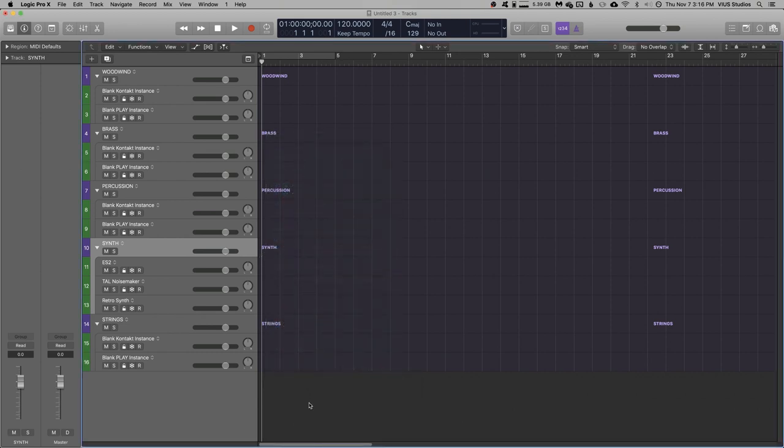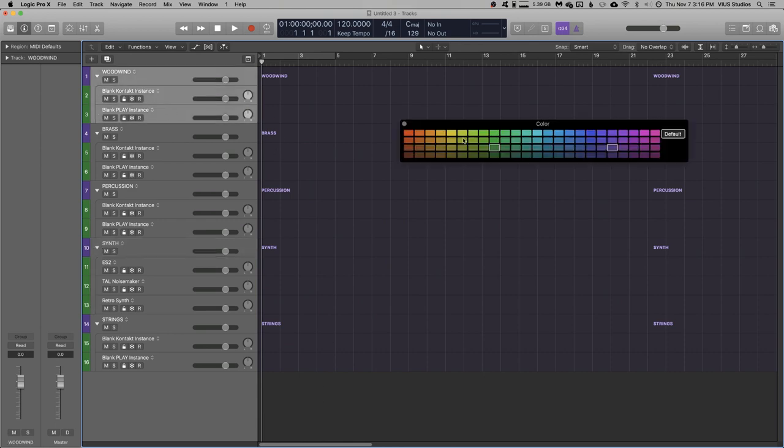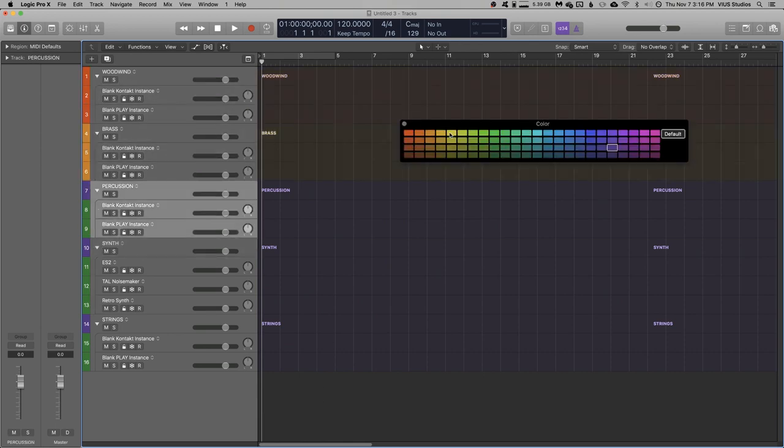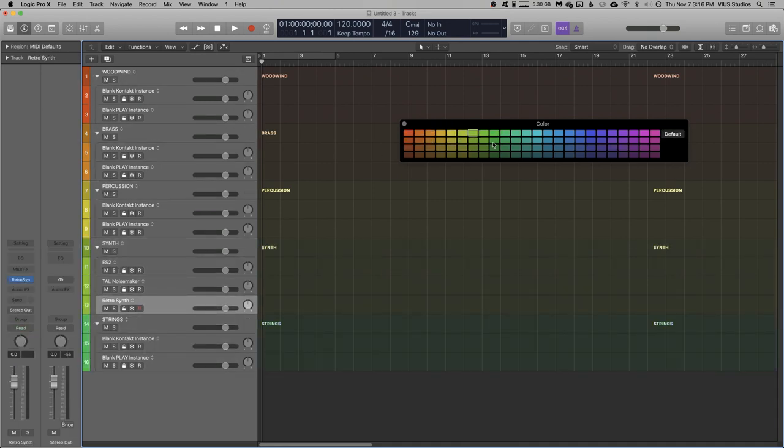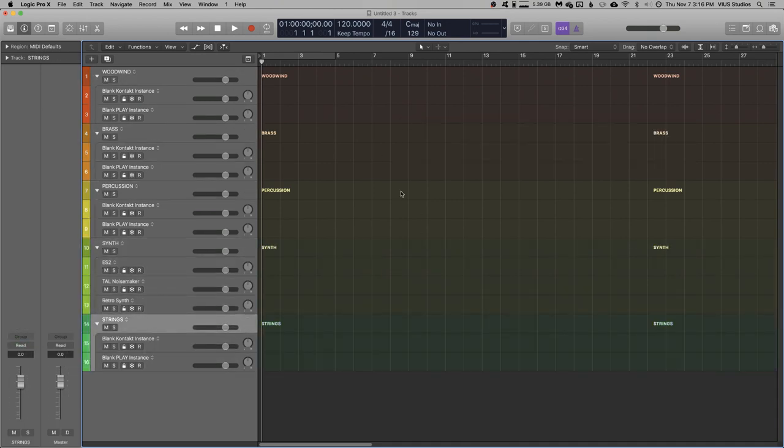Right, now I'm going to go ahead and color code everything. Cool, that's looking really nice so far.